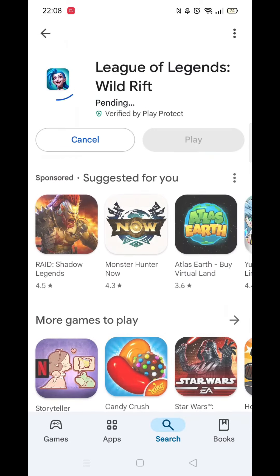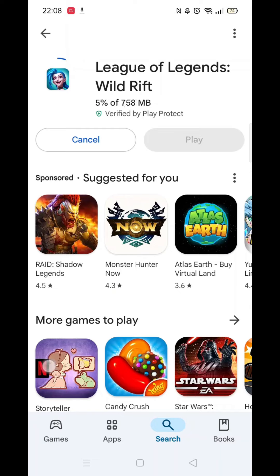Once you have checked and are happy to proceed, click the back arrow button in the top left corner, then hit the big blue install button to download the app.